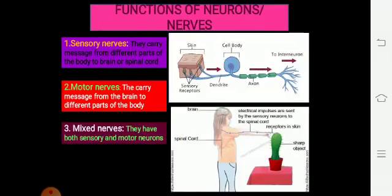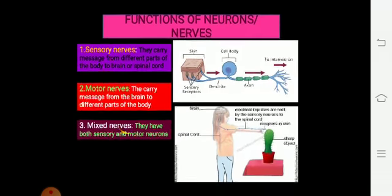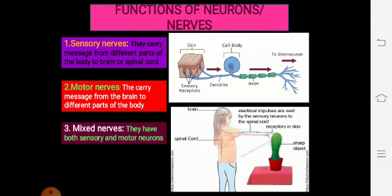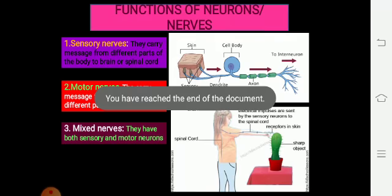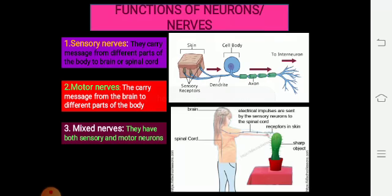Students, this is all for today. All you need to do is revise all these concepts. If you find any kind of query, you can call me or send me your message with your queries. Thank you.